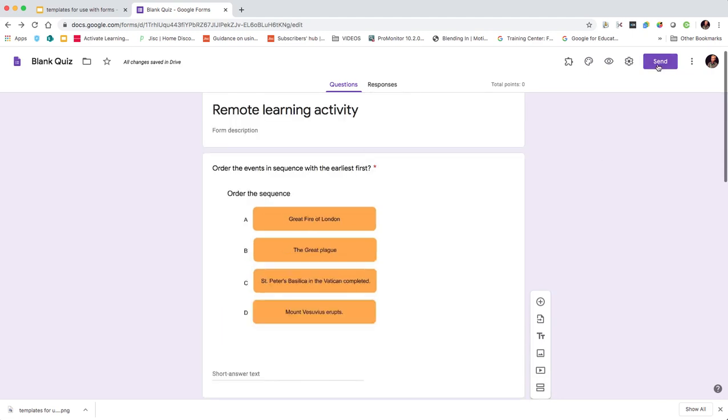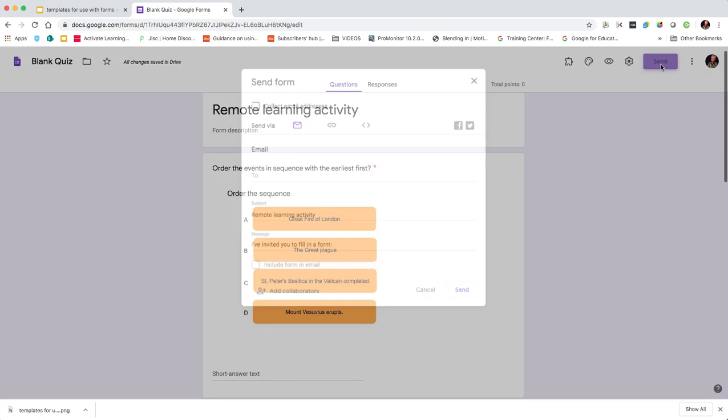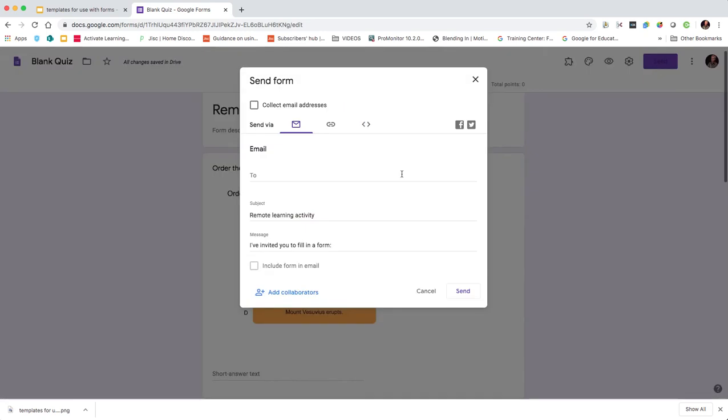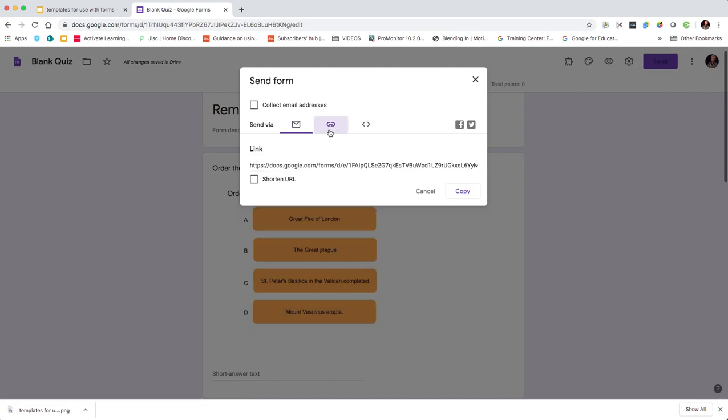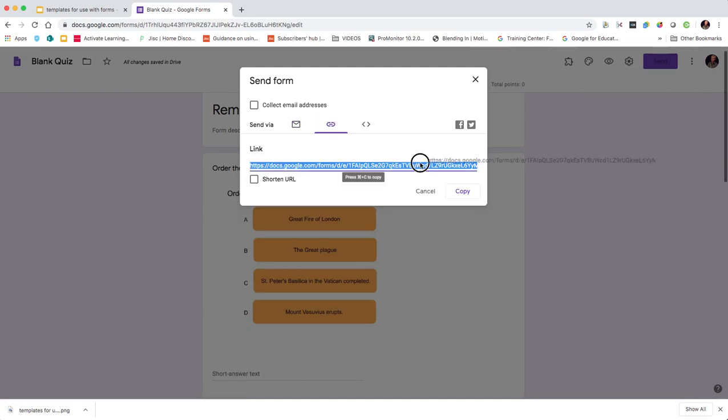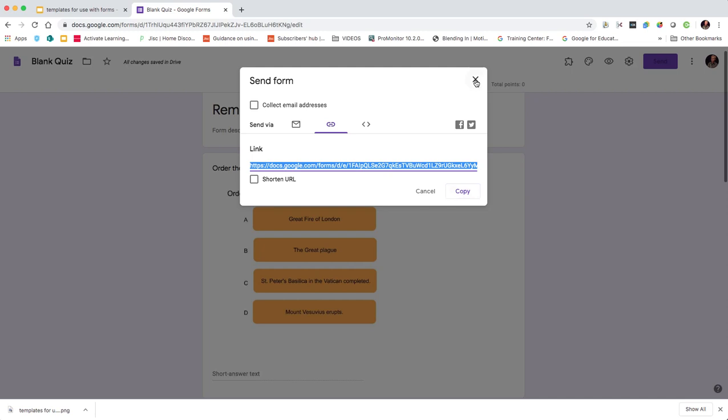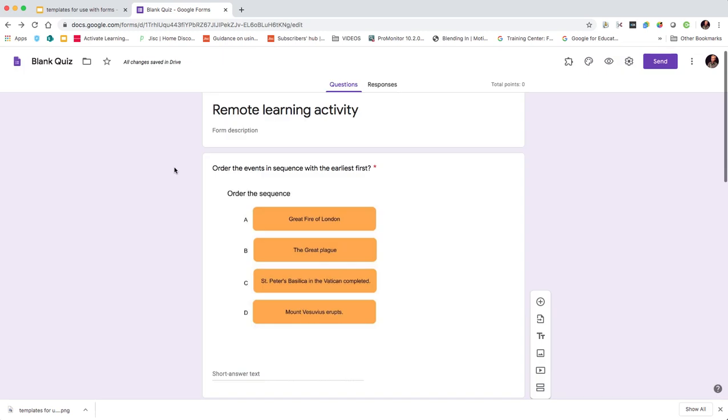We can copy the link and we could either paste that link into the community that we're using or the VLE we're using, or we could email it out or put it out on social media, depending on how we are communicating with our learners.